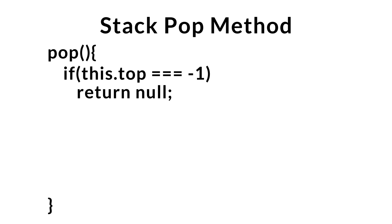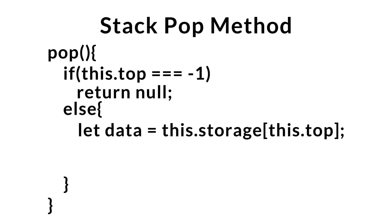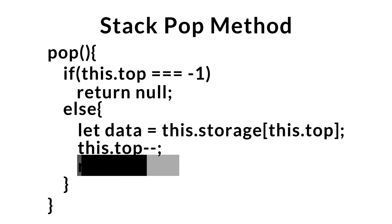Now, what happens if the stack isn't empty? Well, first, we'll save the data at the top of the stack. Once we do that, we'll go ahead and decrement top since we're removing the last item inserted within the stack. And finally, we'll go ahead and return the data.